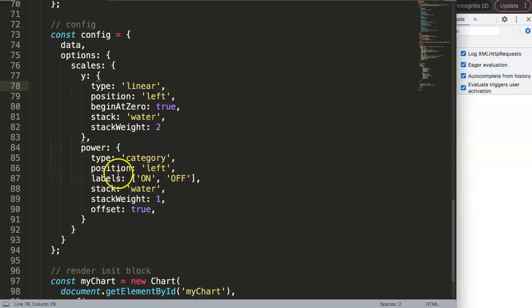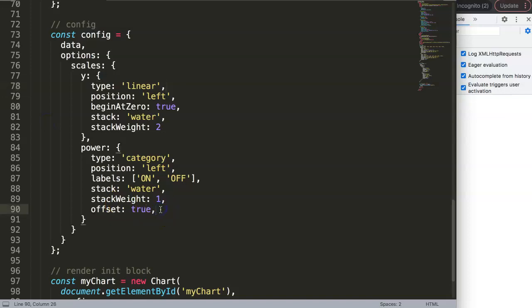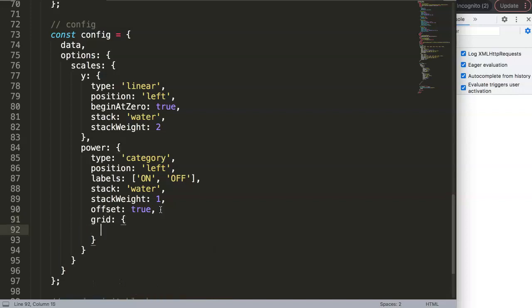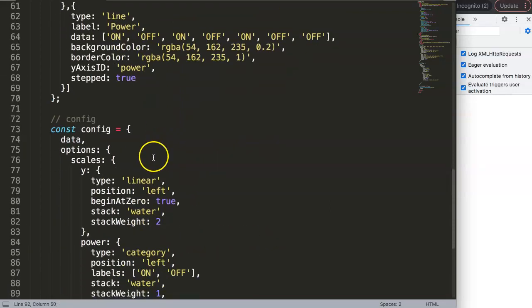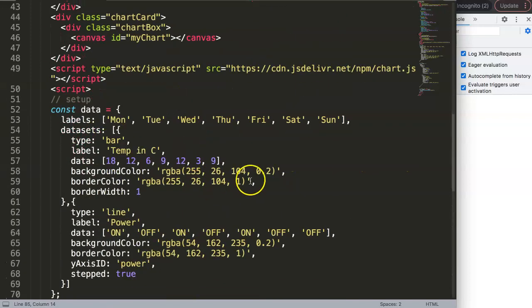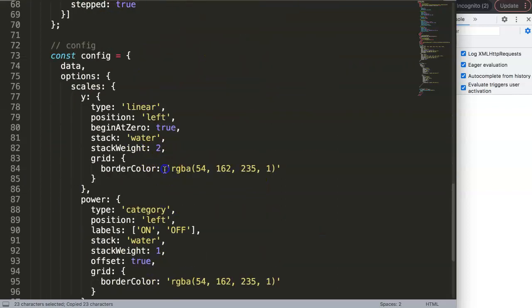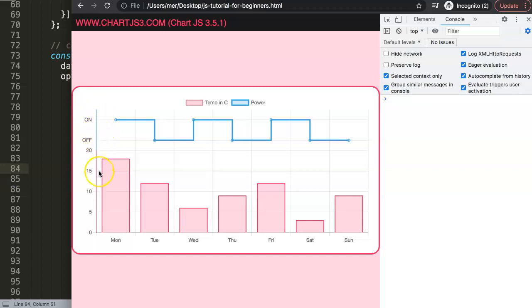To make it visually clear where each scale begins and ends, we can add border colors to the grid lines. Under the `grid` property of each scale, we set `borderColor` — using the blue color to match the bar chart dataset for the linear scale, and a red color for the category scale. After saving and refreshing, the dividing lines between the stacked scales are now clearly color-coded.